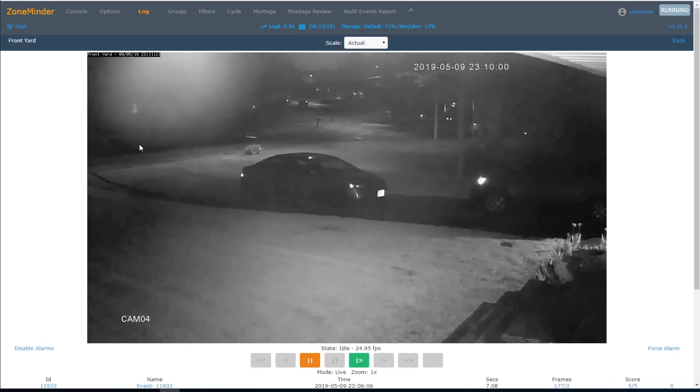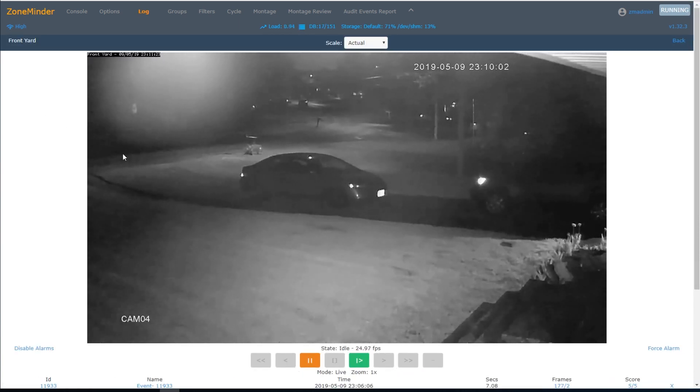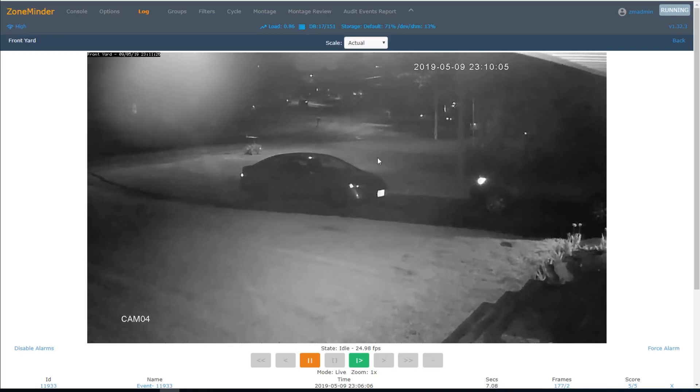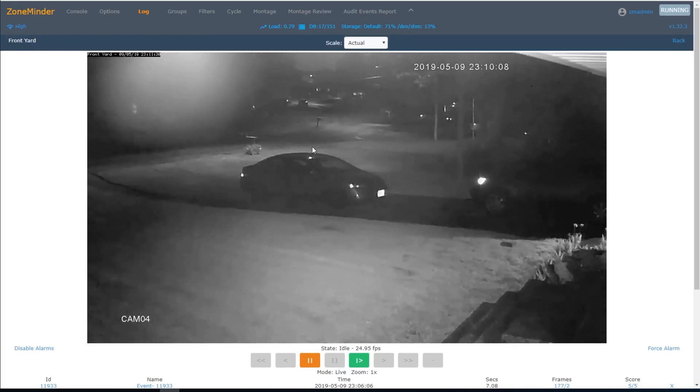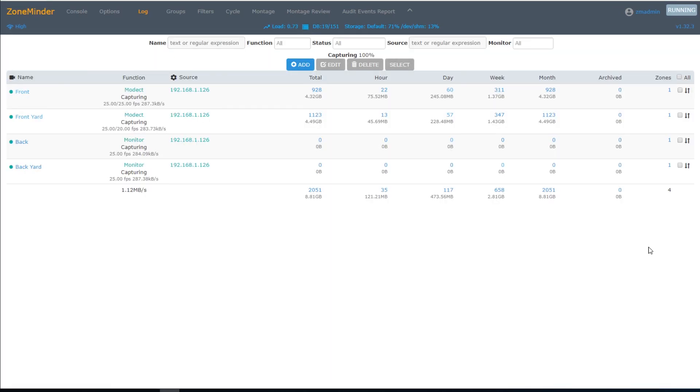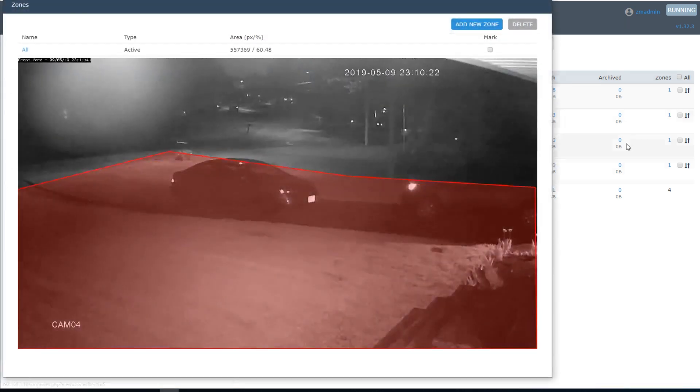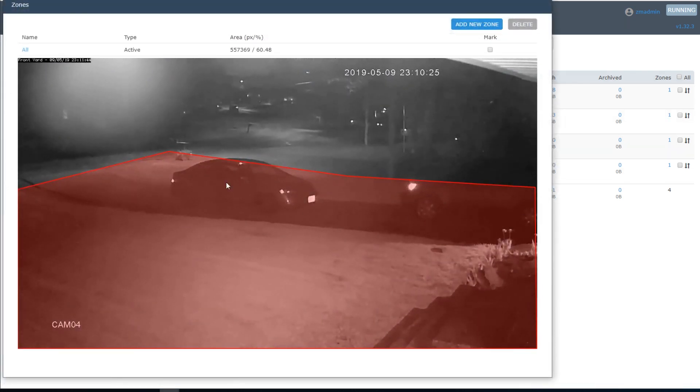This is the road here. I don't want every car to trigger an event. This is my neighbor's driveway. I also don't want him leaving and entering his driveway to trigger events. In order to prevent those from happening, I set up a zone that only covers the front yard and my driveway.